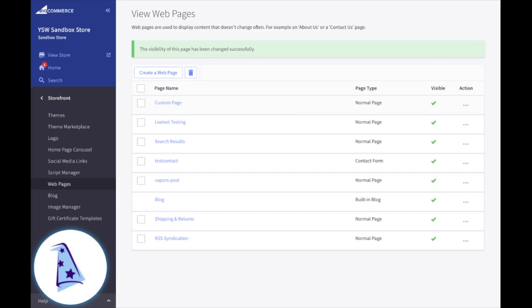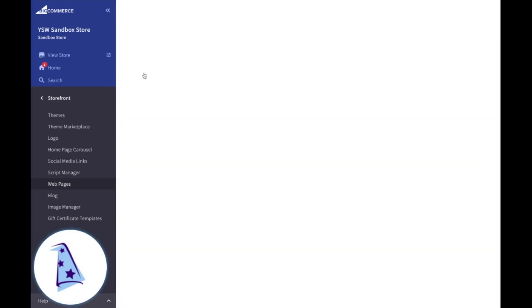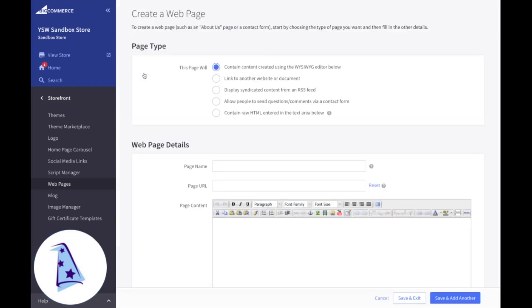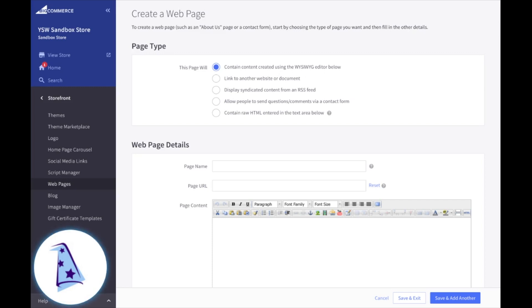So if we were going to create a new web page, here's where you would go. You'd click on create a web page, and you're going to have five different options for the type of page that you're going to be creating. So we'll talk about the first one.